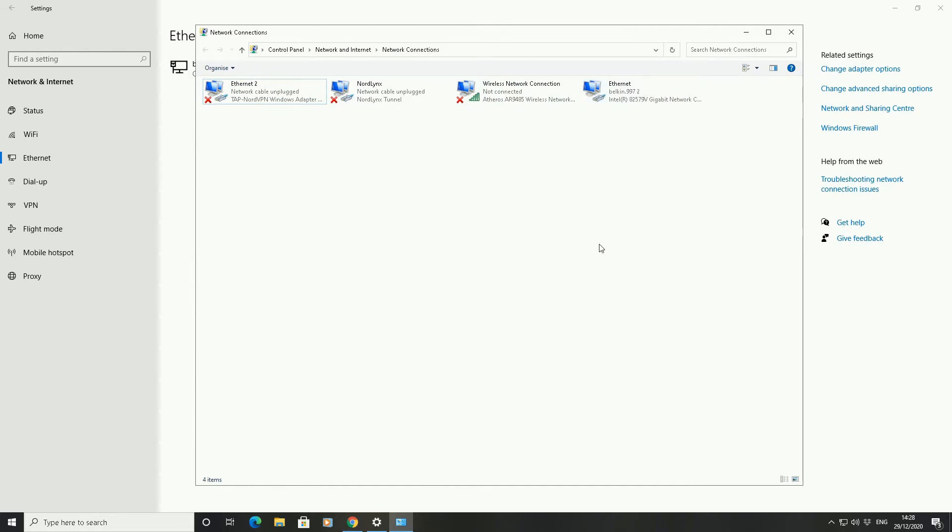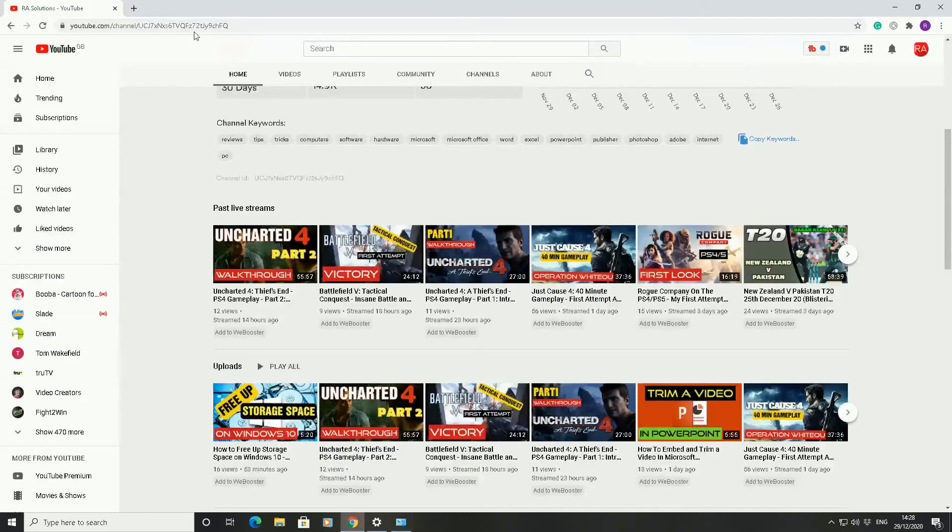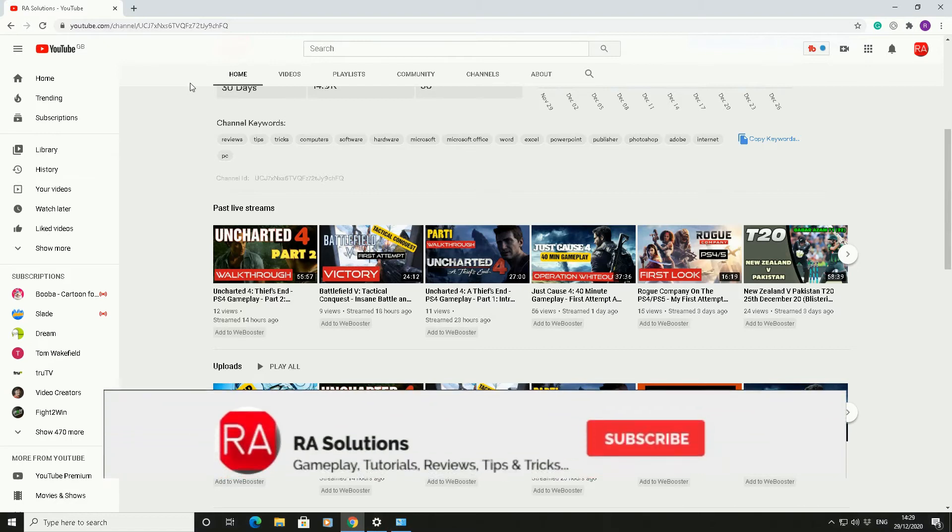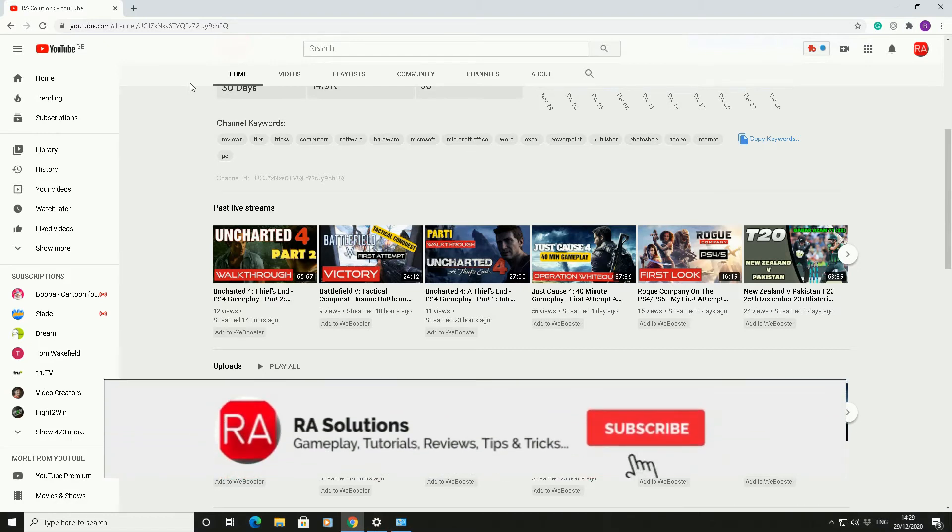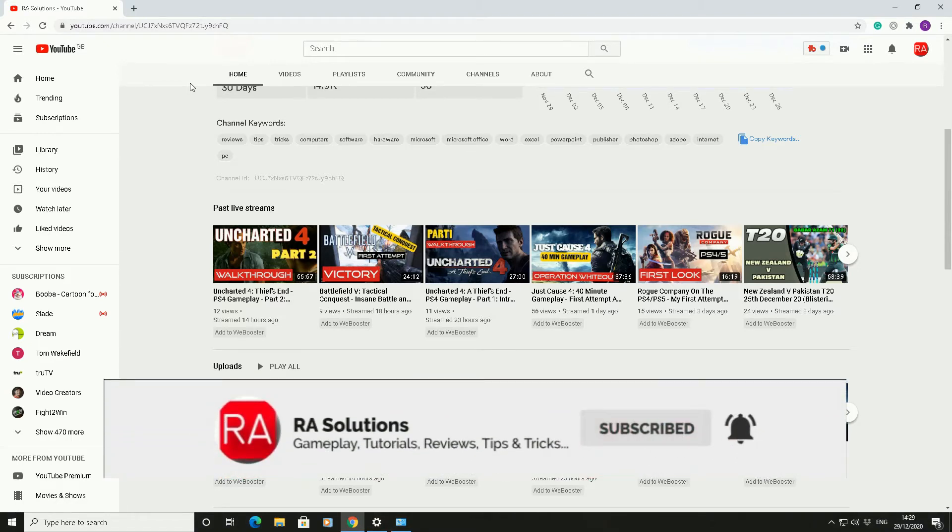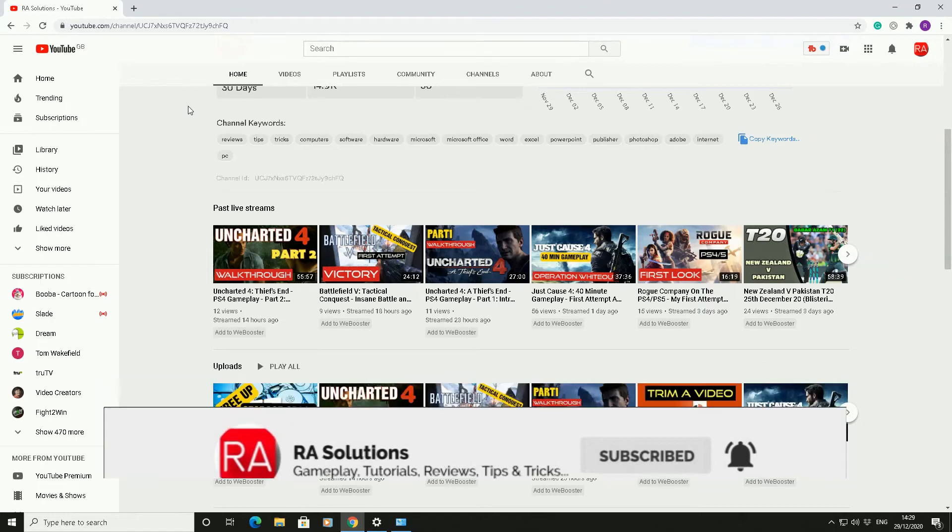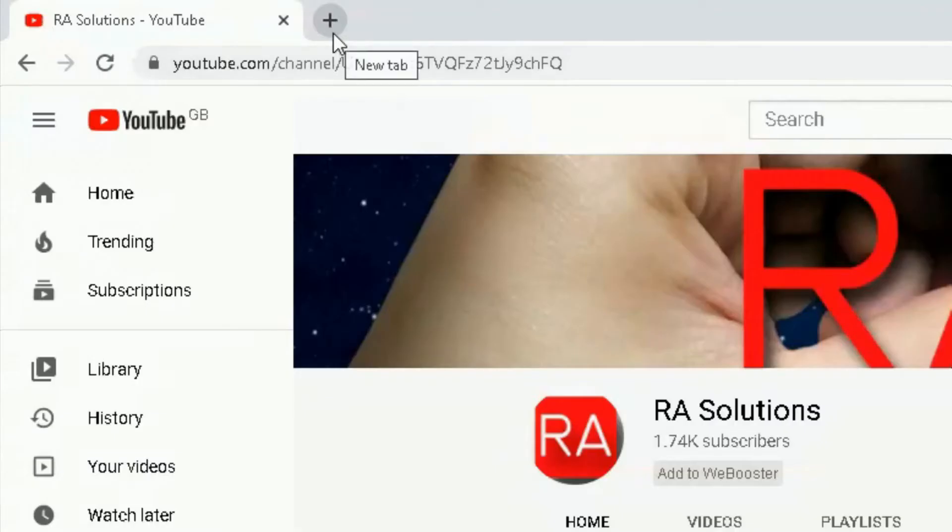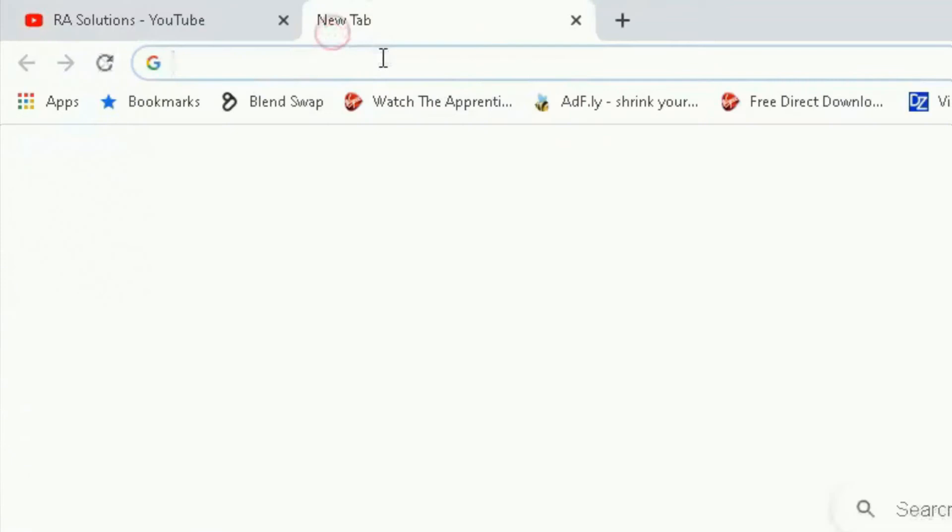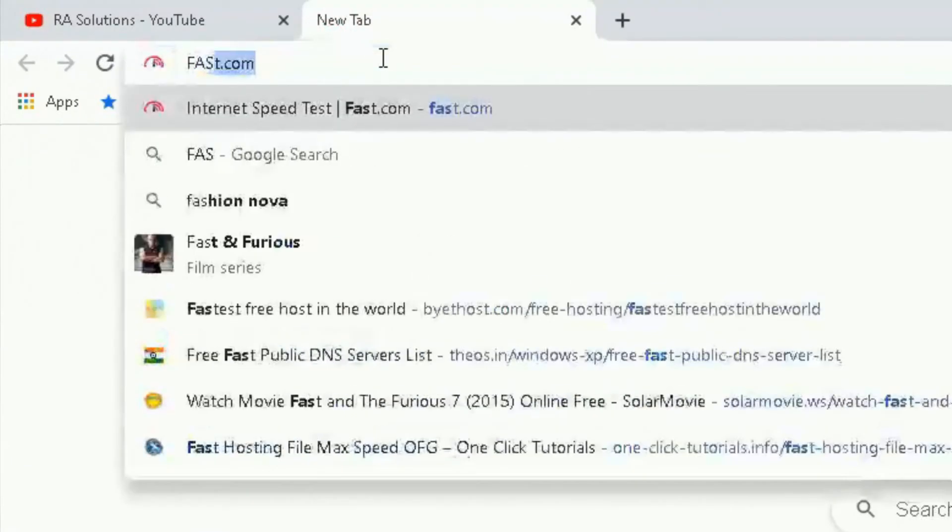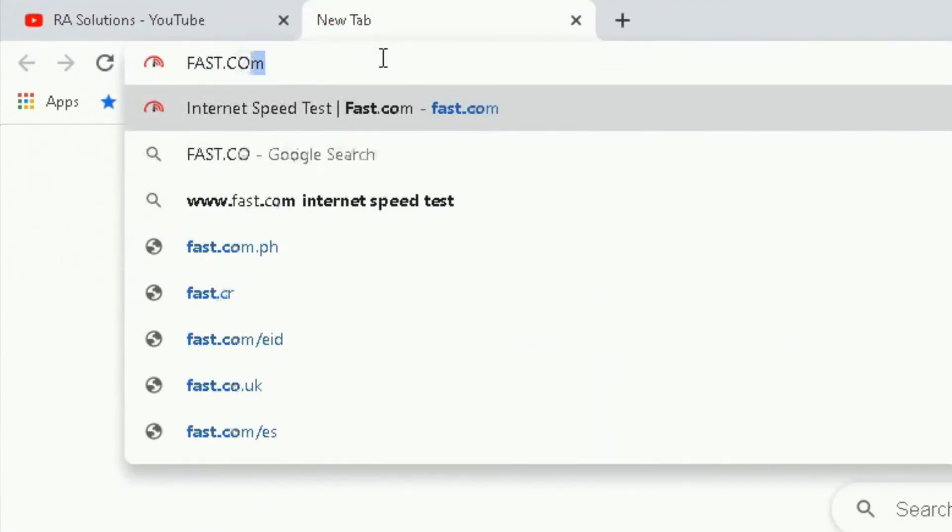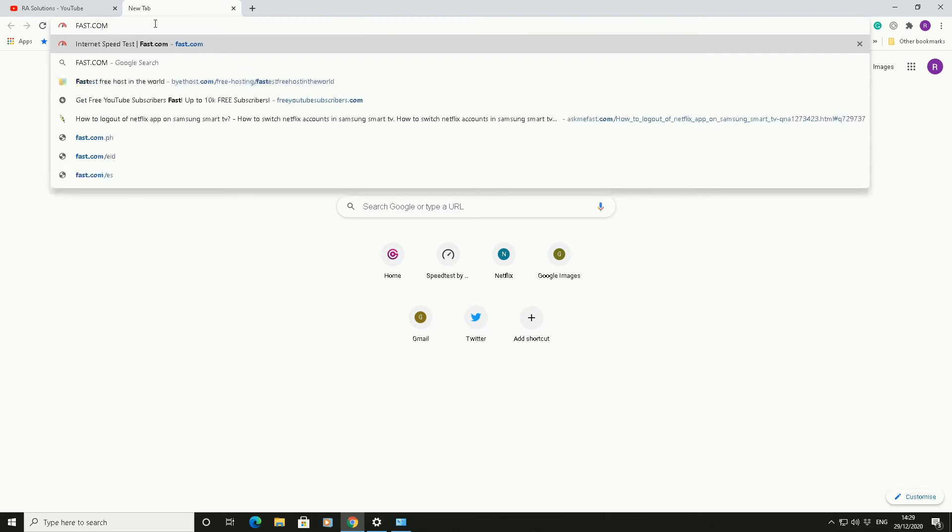Before we go any further I'm just going to show you my current internet speed. So I'm going to open up Google Chrome here. This is my YouTube channel. Please subscribe if you haven't already done so. Please like this video. Please click on the bell icon to receive notifications. I thought I'd plug my channel before I continue. So I'm going to go on to a new tab here and I'm going to go on to fast.com just to show you my current internet speed.